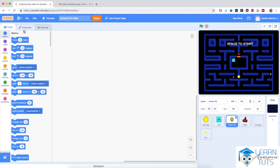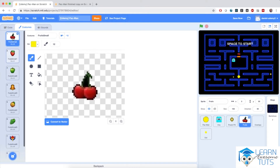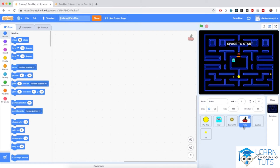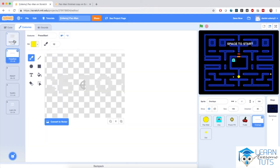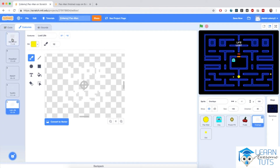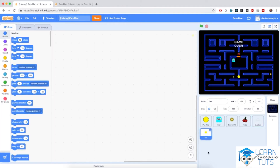Then we have Power Pills, which will grant the power to chase ghosts, and we'll place these strategically throughout the maze. Then we have Fruits with quite a lot of costumes — I'm going to use the cherry costume, and this fruit sprite will grant an extra life. We also have Overlays with messages: game over, space to start, ready, level complete, and life lost. Finally, we have the dots, which we'll disperse around the maze — currently a single dot, but we'll create a whole bunch of clones throughout the entire maze.